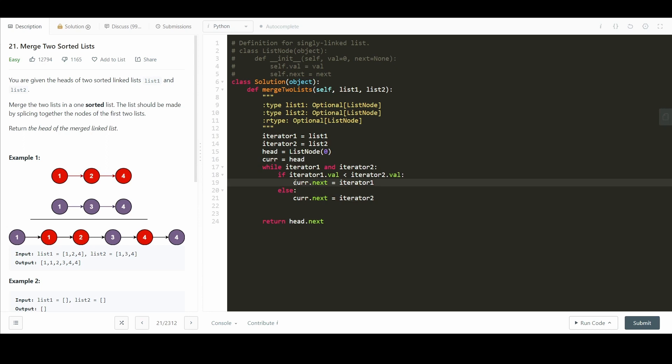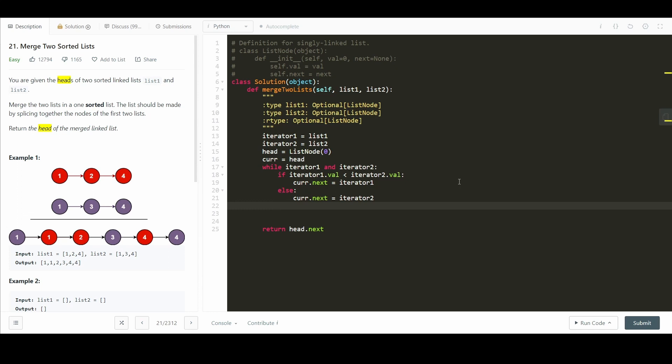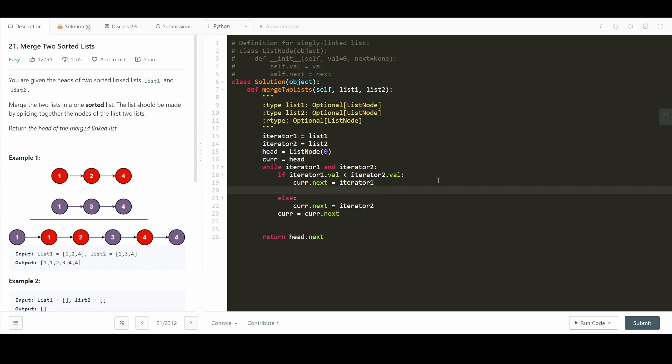We're doing current.next here instead of current, because current starts out as the dummy node. And so this is a nice, easy way of avoiding having to do a lot of none checking. At the end here, we just say current equals current.next. So we just iterate it. And oh, there's one thing I forgot.